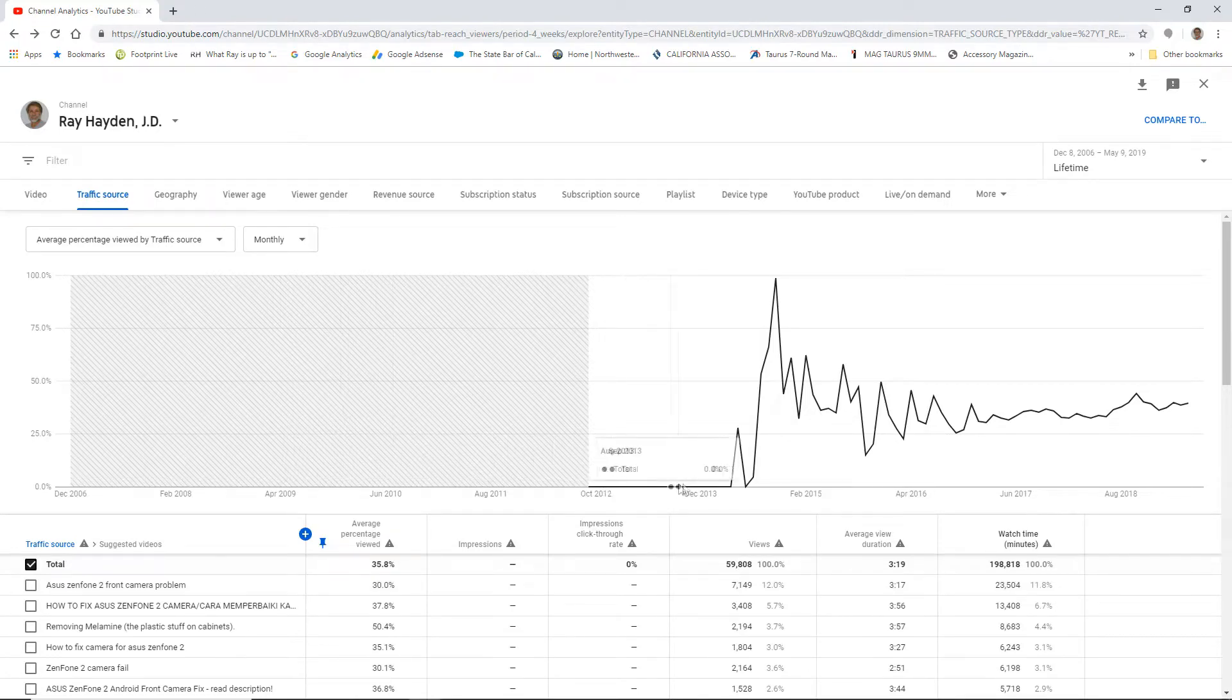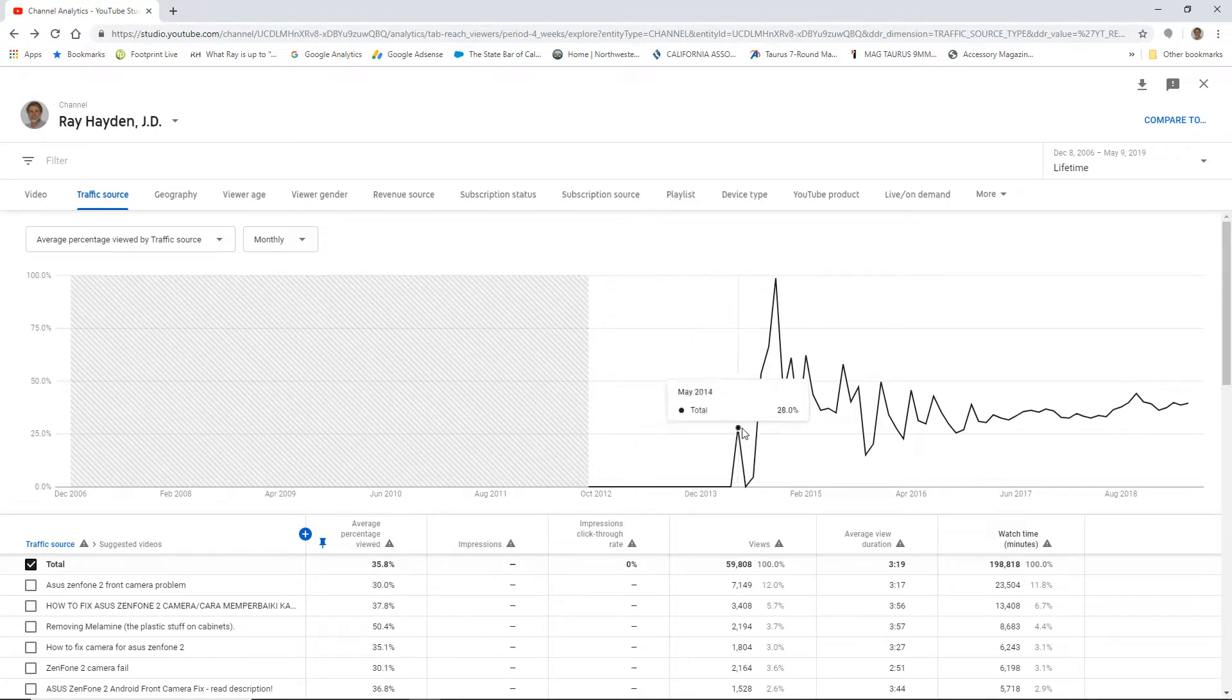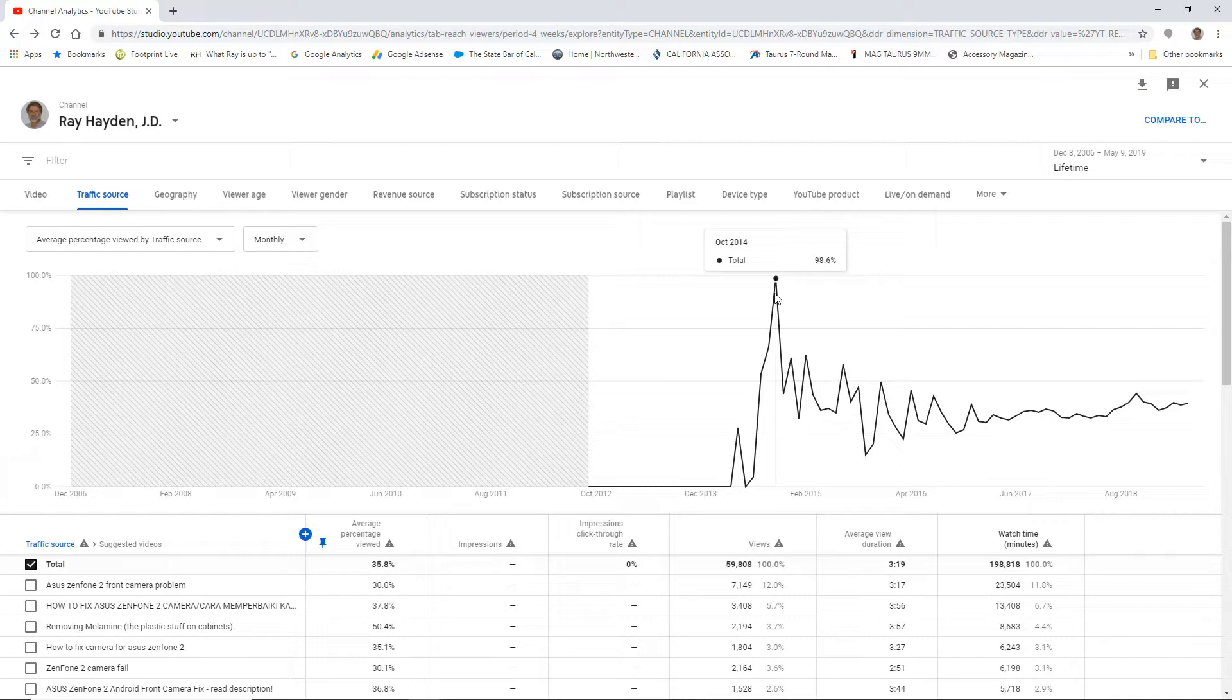And of course, you know, I didn't have any videos back in the day, so I got zero, right? And then, but something crazy went up here, I got 98.6%, and this is the average percentage of the video viewed. This means people are watching nearly 100% of my video back in October 2014.